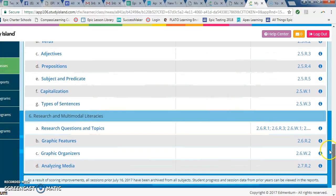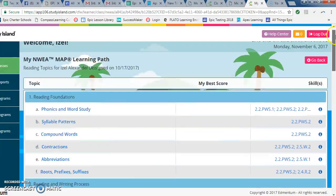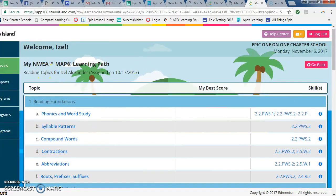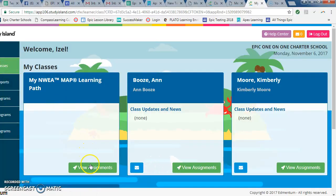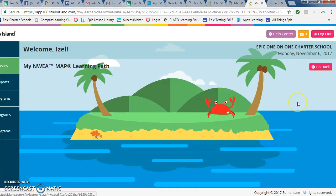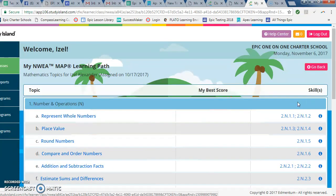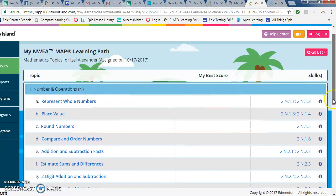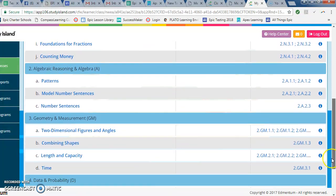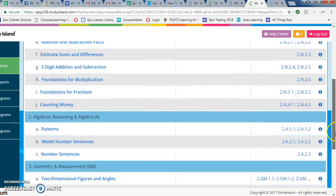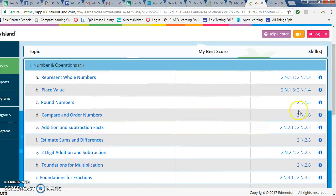When you log in, go to 'My Classes,' choose your assignments, and look for skills that are below your grade level. If you're in fifth grade and you see skills at a third, second, or fourth grade level, I want you to work on those first. Don't get upset about it — working at those lower levels will help you build up to your current grade level.